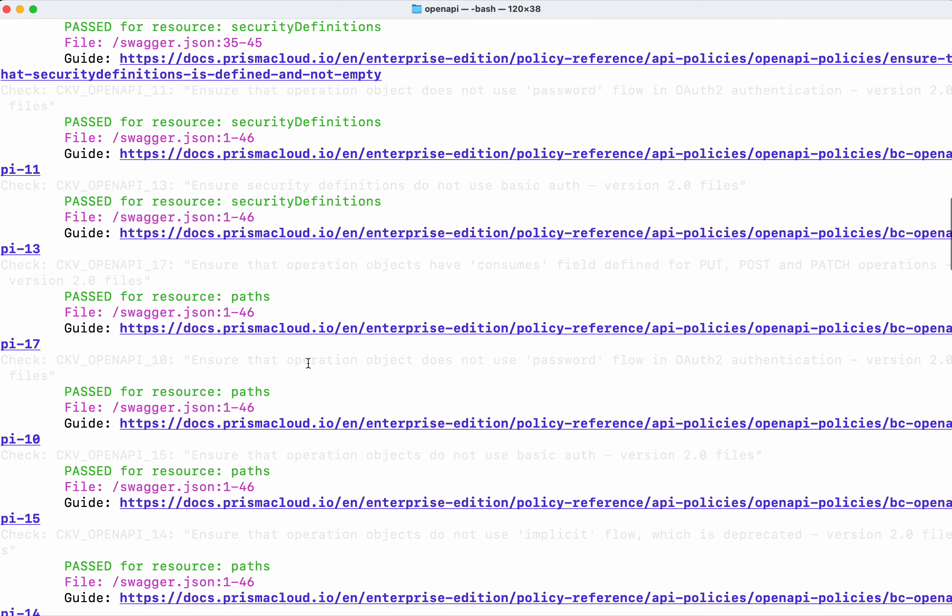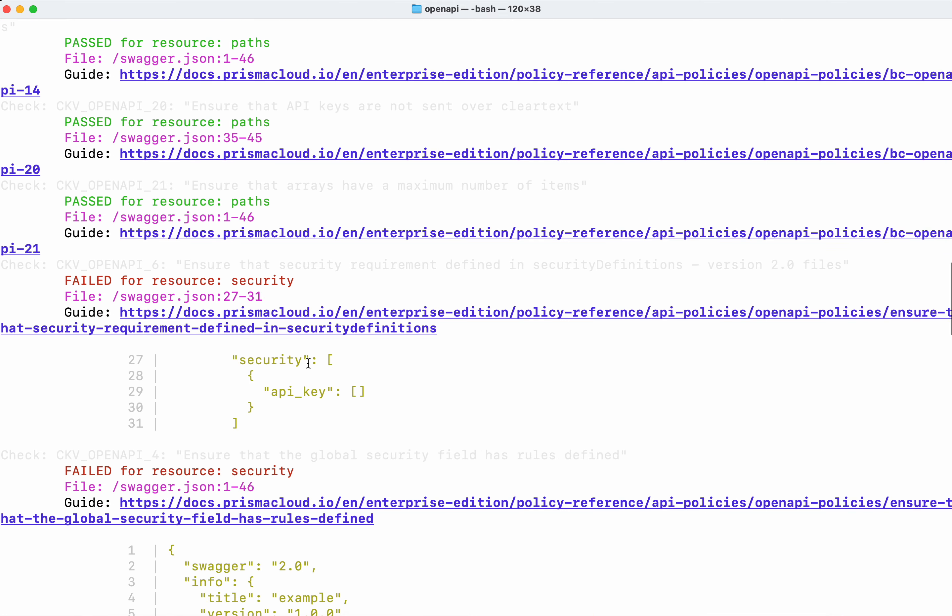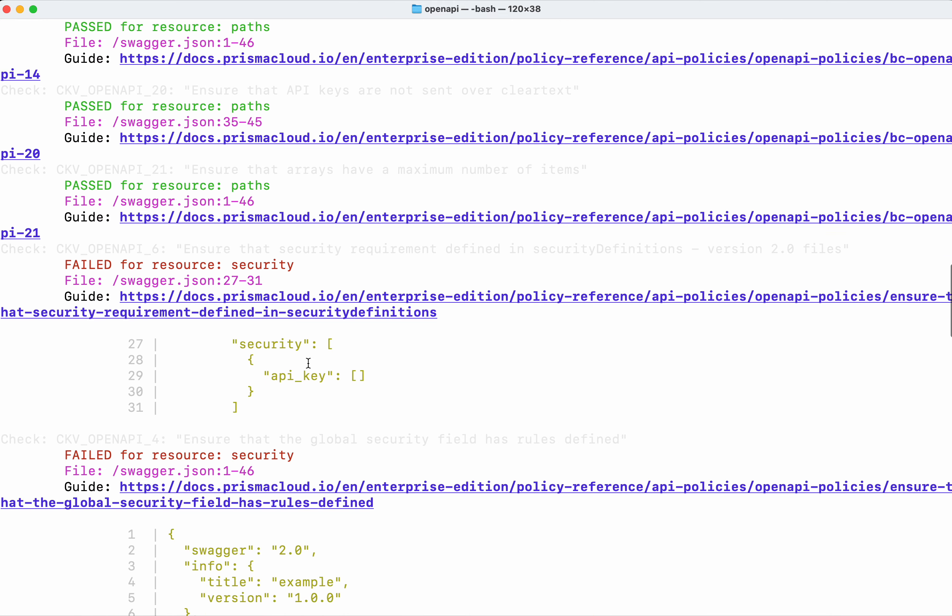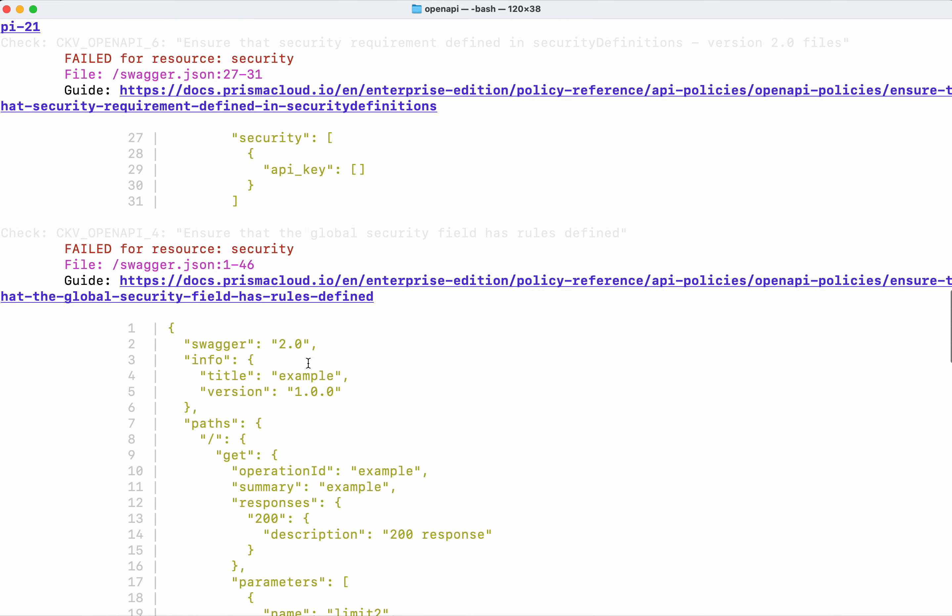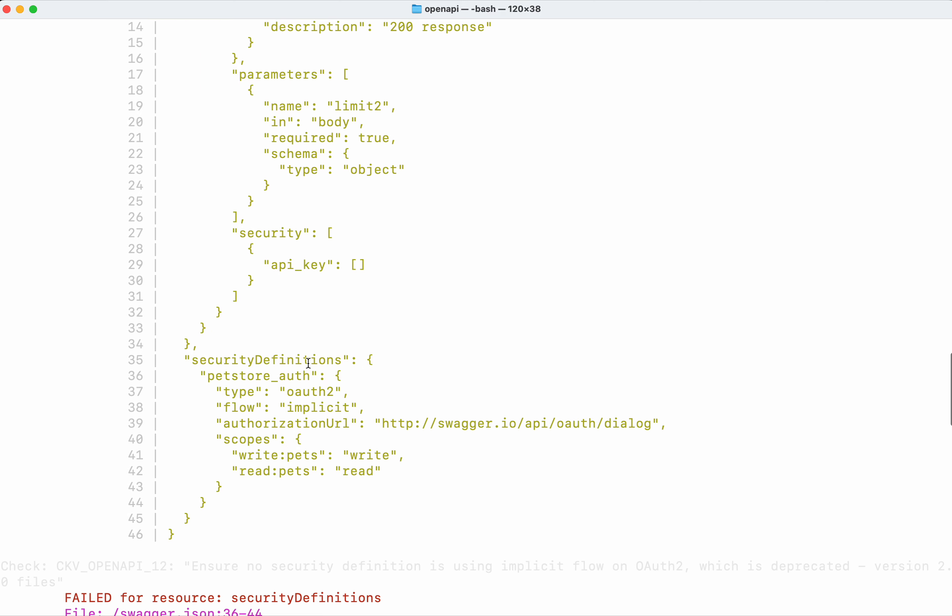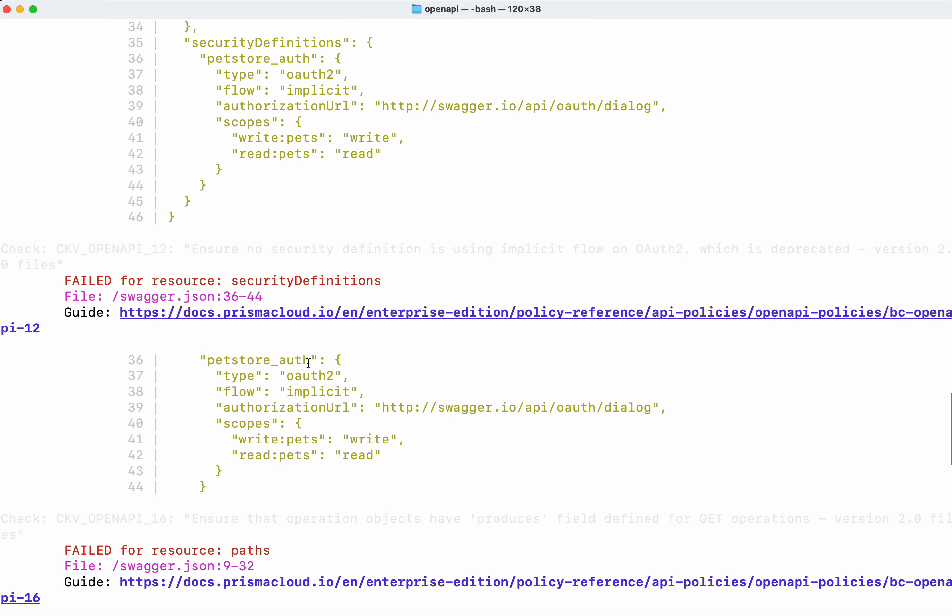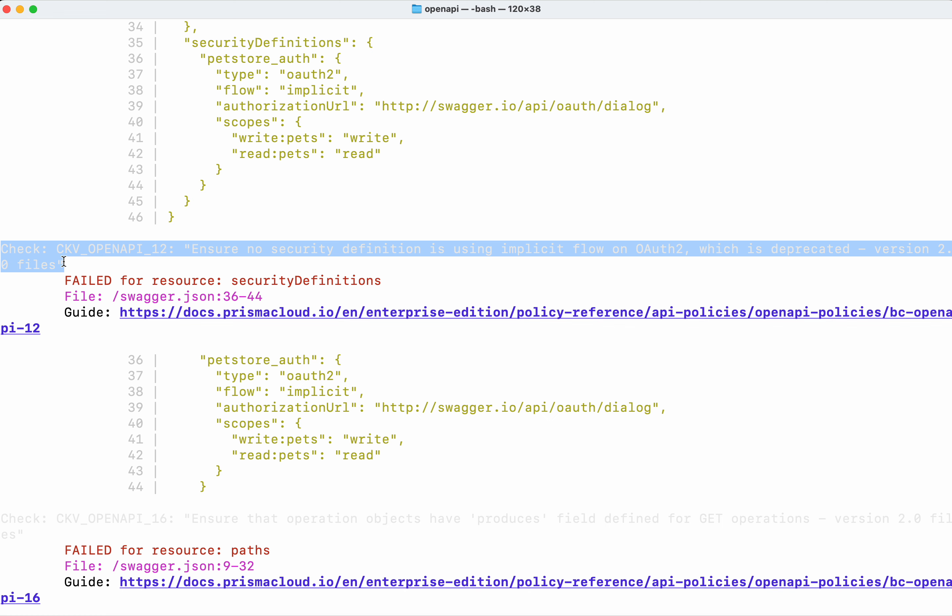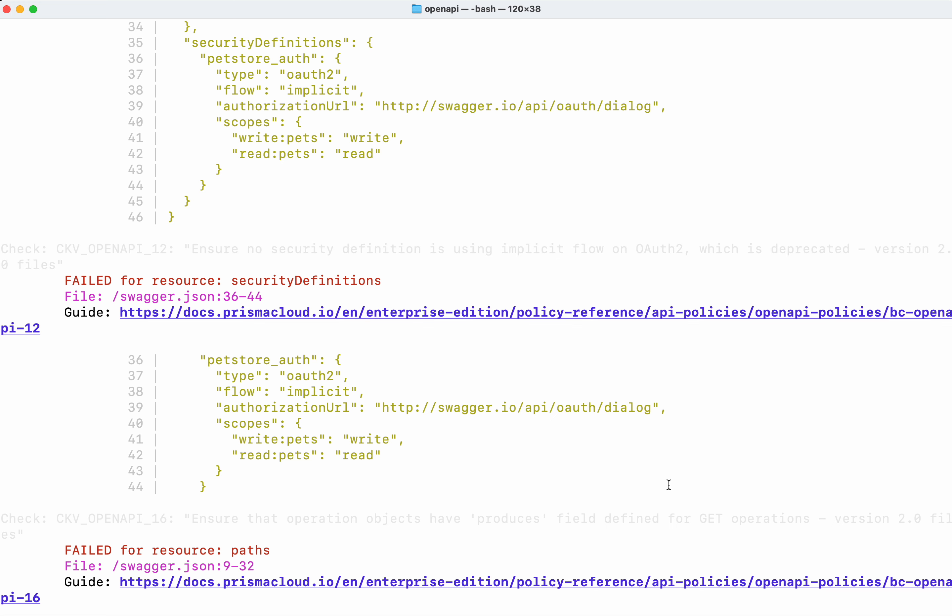I'm going to pick up this one. It says ensure no security definition is using implicit flow on OAuth2 which is deprecated. First let's check.